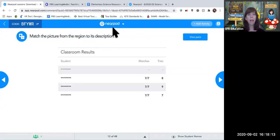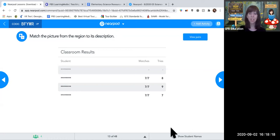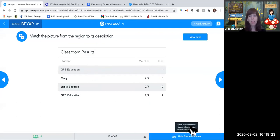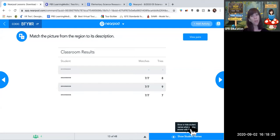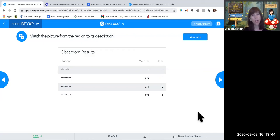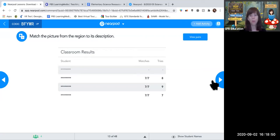I can show or hide student names — if presenting synchronously, I may not want kids to see who did better. I can also get a report afterwards. These ideas within Nearpod use content from GPB's virtual field trips to hopefully help you engage your kids a little bit more in a virtual environment.